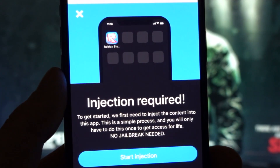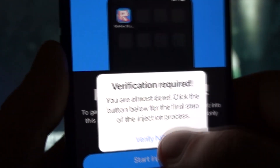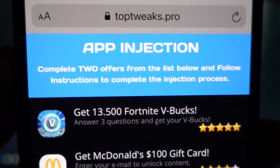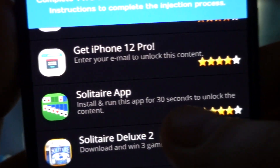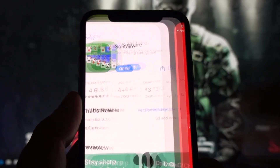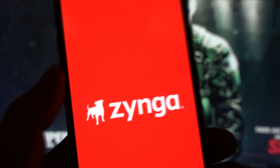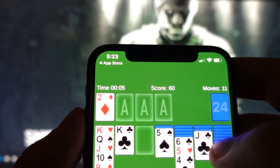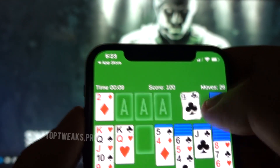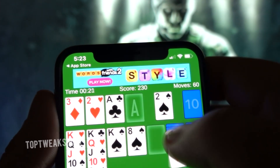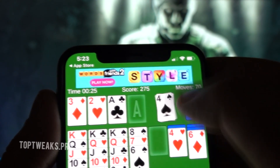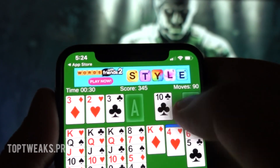Before downloading, you just have to finish one tiny step. You have to complete two offers from the list below and follow the instructions. I'm going to install and run this app for 35 to 40 seconds so that the offer is completed. Don't worry — these apps are downloaded from the official Apple App Store or the Google Play Store. You can delete these apps afterwards if you don't need them. Just make sure you run each one for 35 to 40 seconds so the offer is completed.